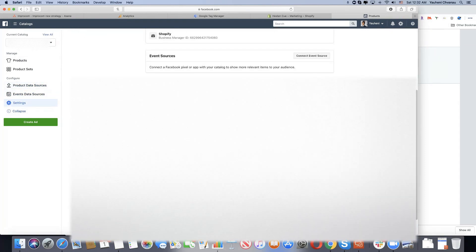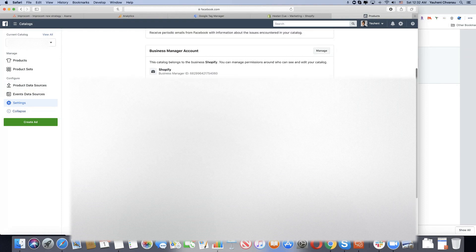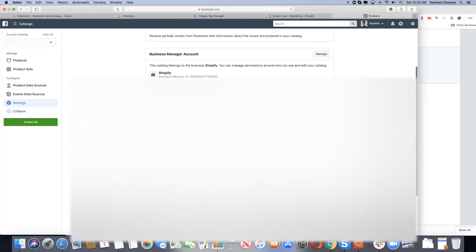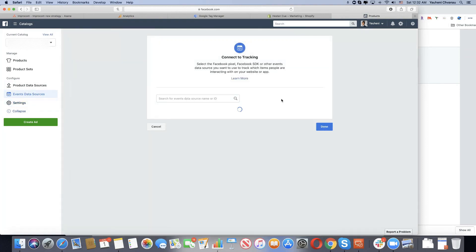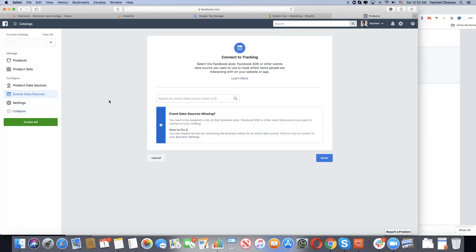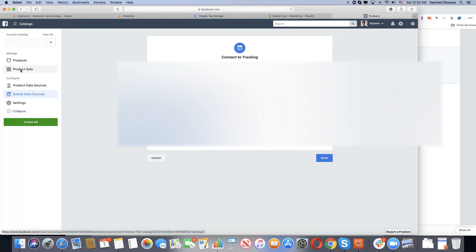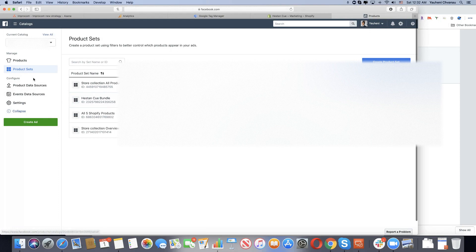We found a solution. It's not third-party software. What you can do is go to the product sets and create a new catalog.